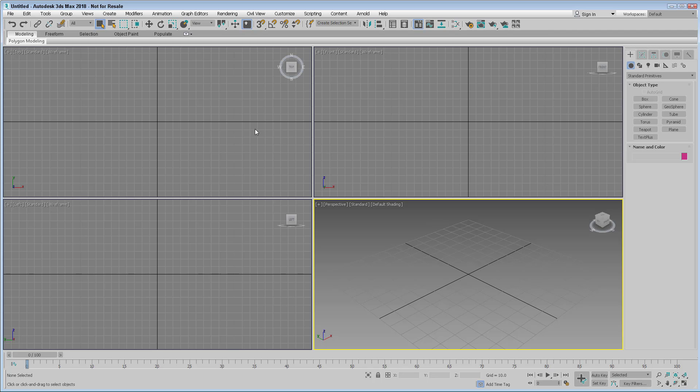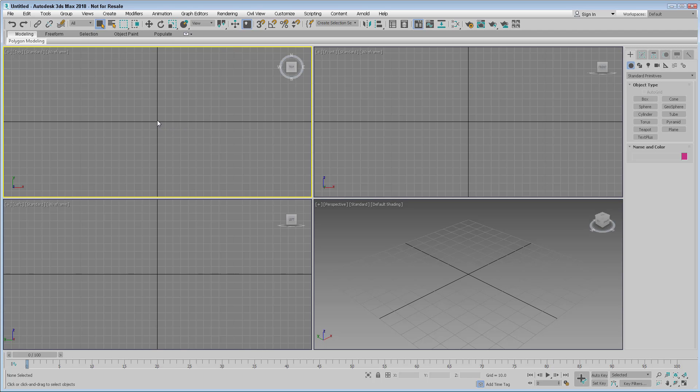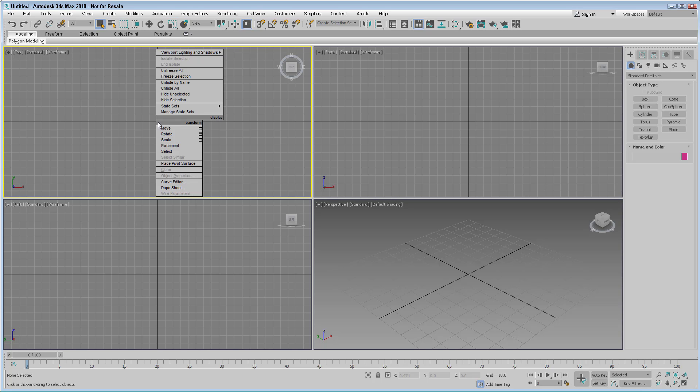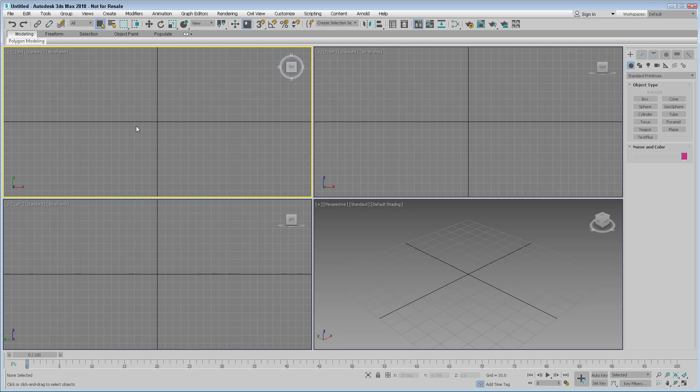There are lots of different ways to access features here in the interface. If you right-click in the viewports, you can access these quad menus, which give you immediate access to the most common features that you would possibly use.